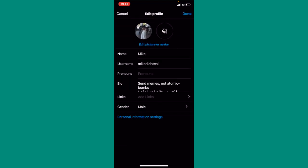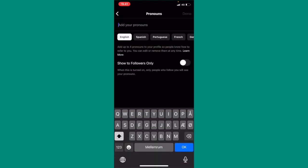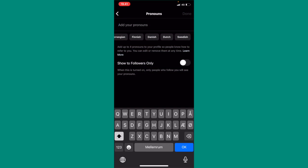From here you need to click on pronouns. You can click on that, and as you can see here you can choose any of these options. You can show them to your followers only or to anyone going into your account.